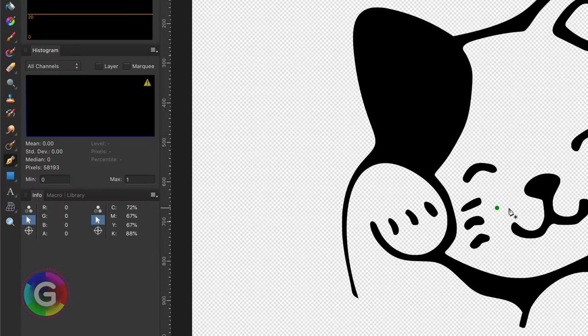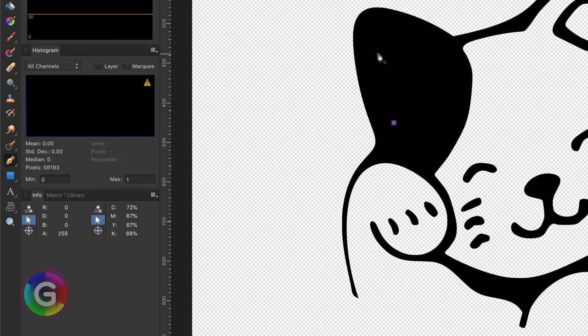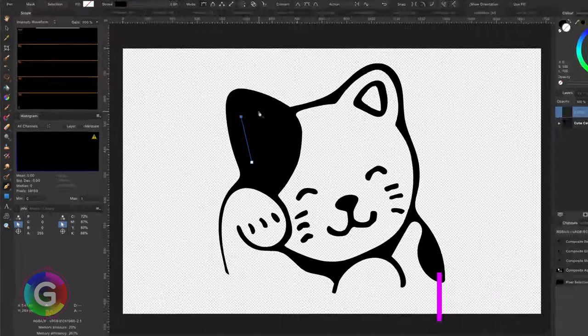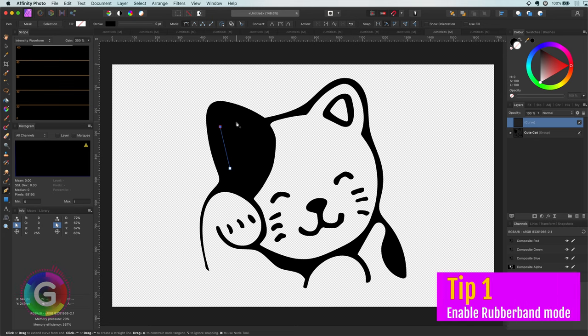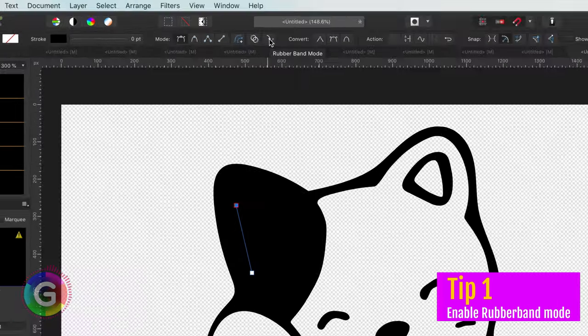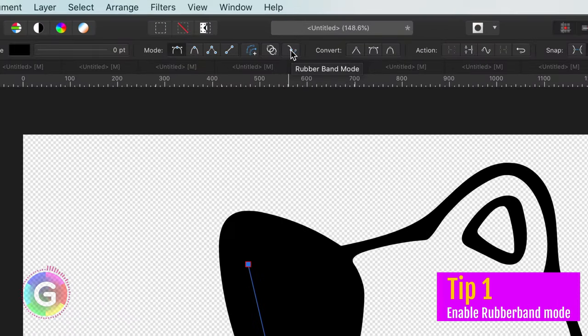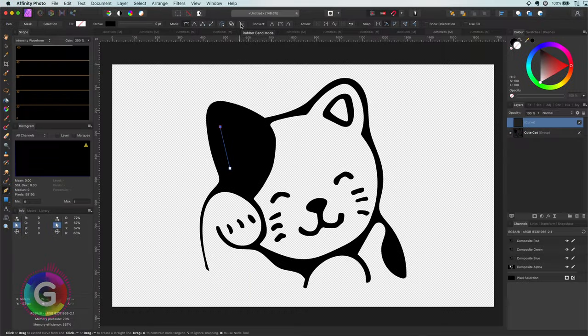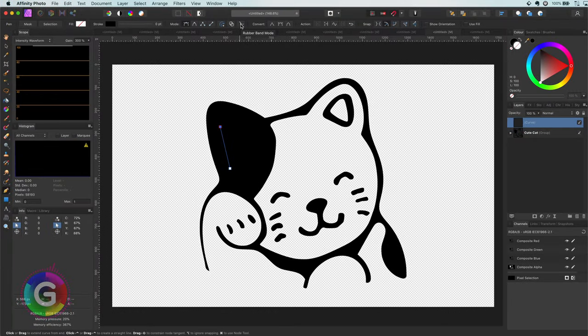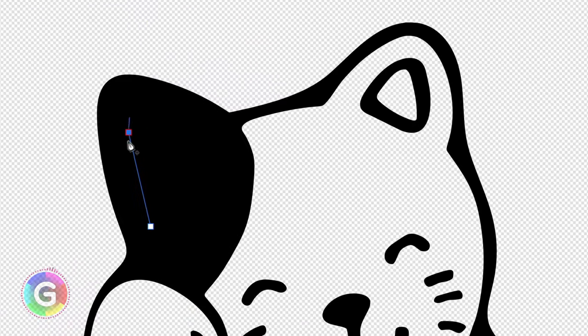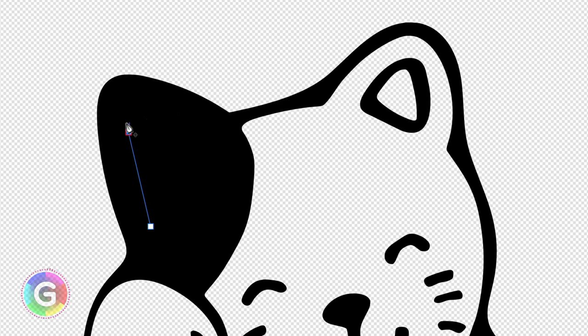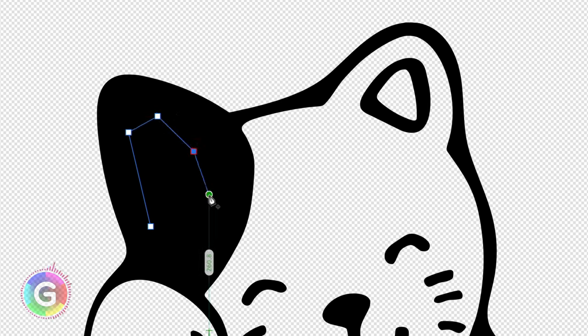The first tips will be with working curves and the pen tool. I will use the pen tool to finish the left ear of this cute cat. The first tip will be to enable the rubber band mode from the toolbar when the pen tool is selected. When enabled, the path is shown in real time before you drop a new point. You notice how the line is drawn each time as I move the mouse.